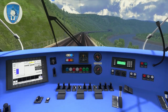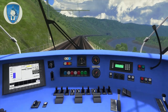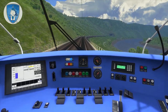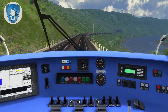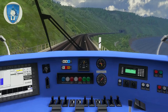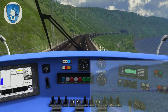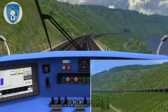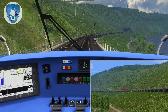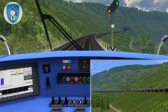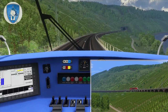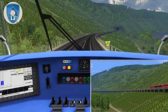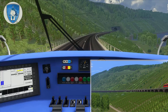The Pündericher Hangviadukt is over 750 meters long — amazing. And at the end of the bridge there comes the Prinzenkopftunnel.